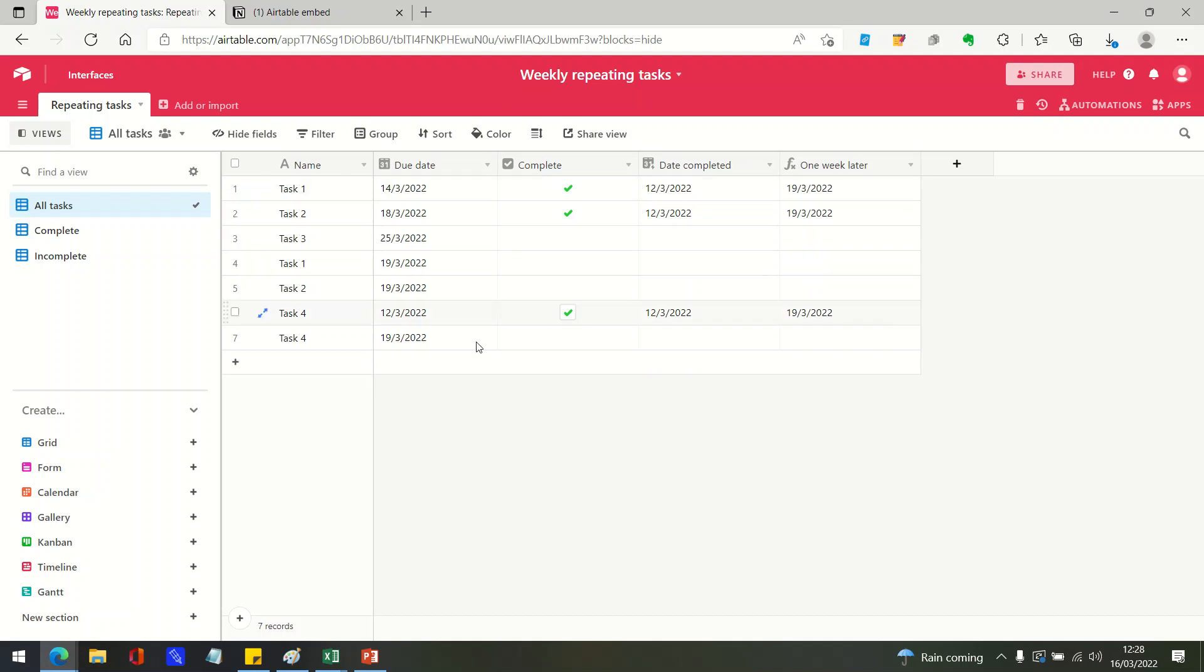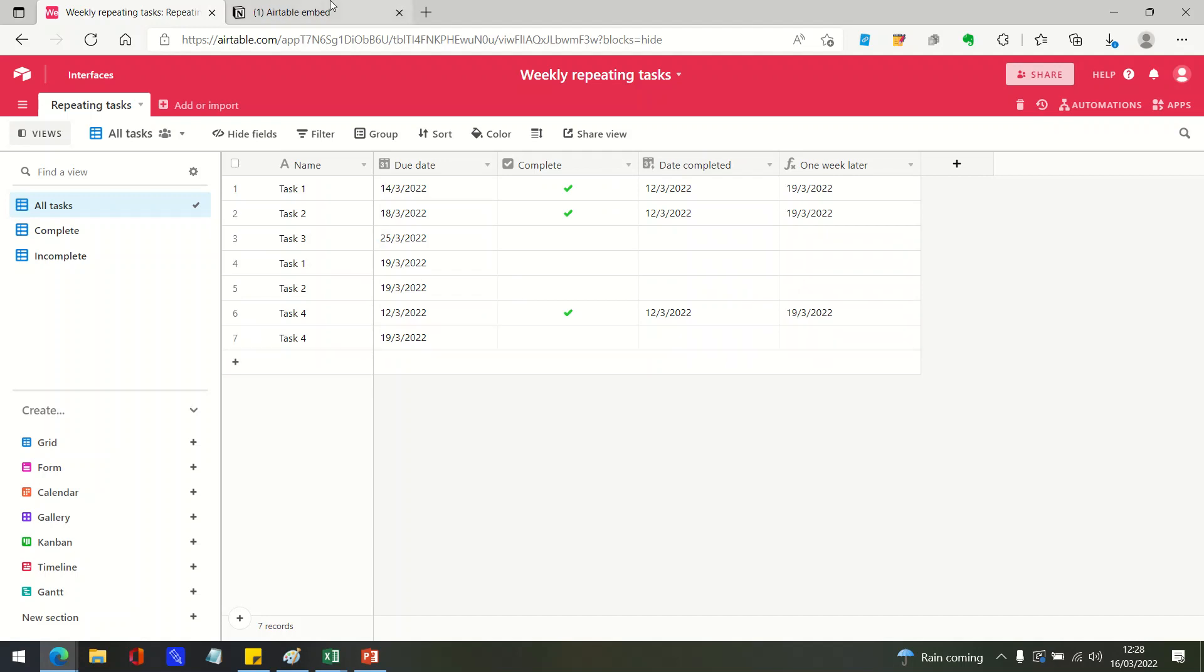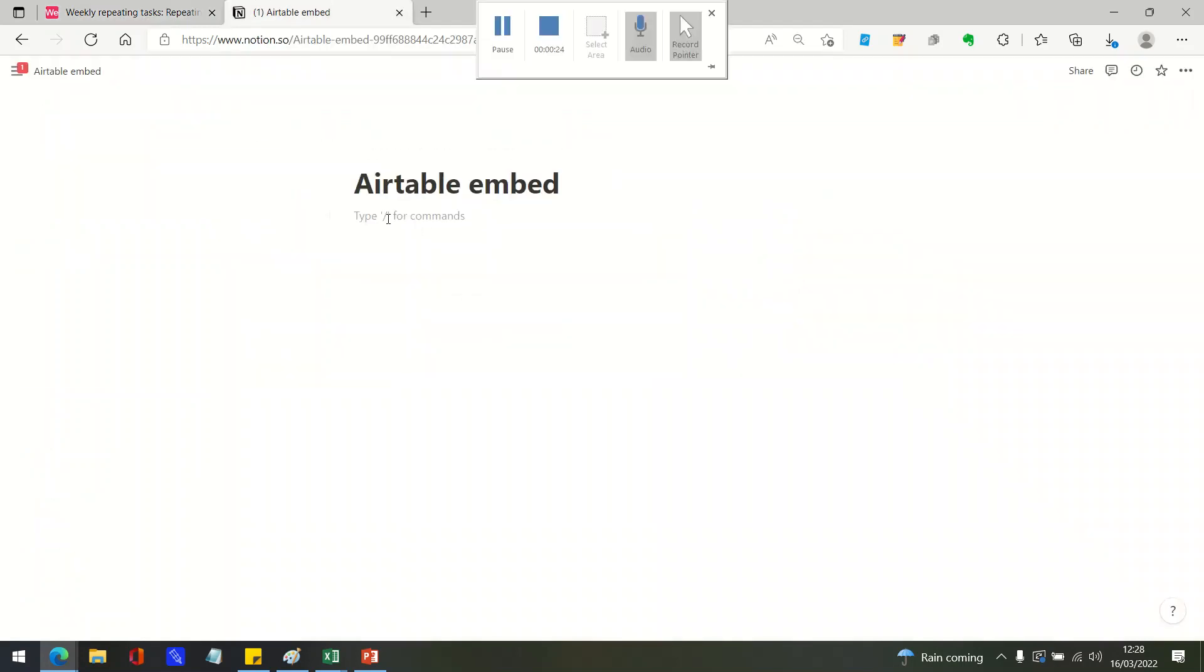Here is a very quick Notion and Airtable integration tip that just allows you to embed tables that you're using in Airtable into Notion pages.